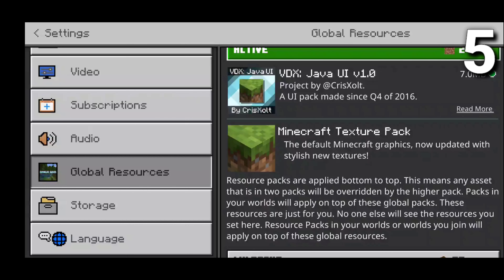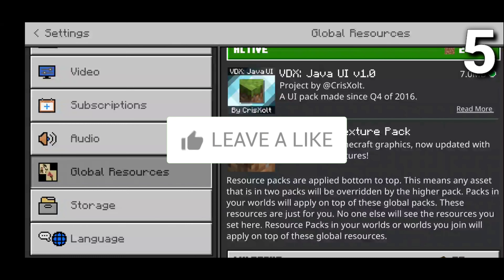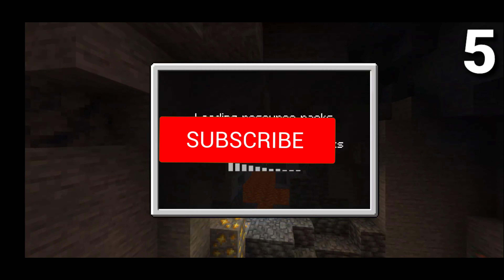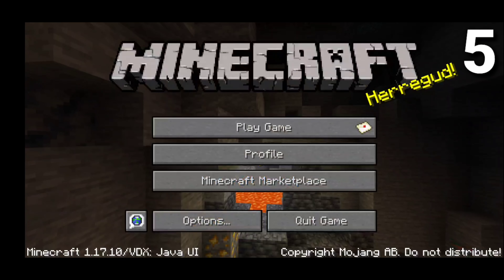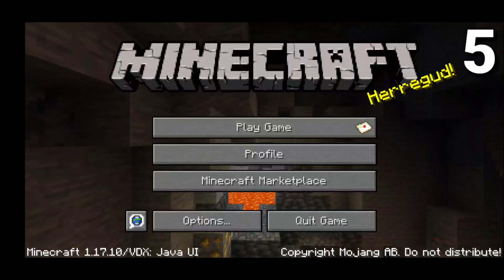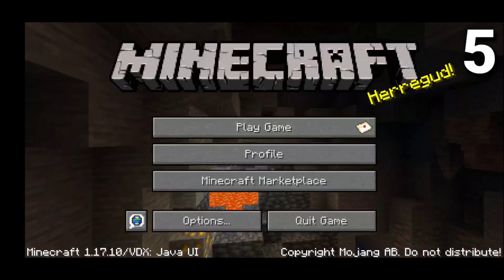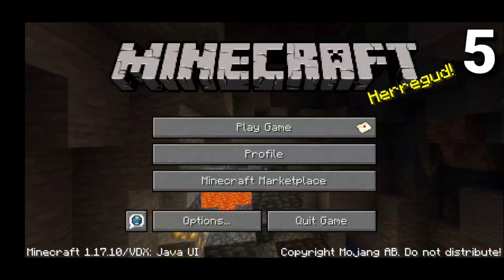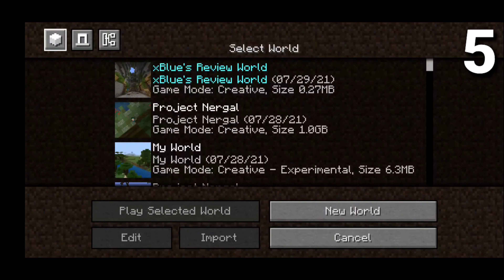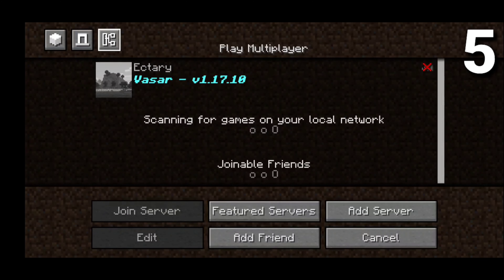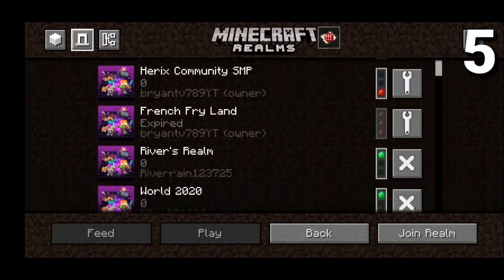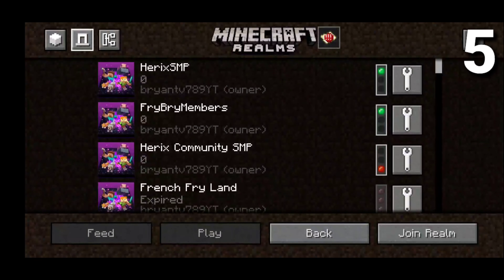At number 5 we're starting off strong with the VDX Java UI version 1.1 texture pack, which basically gives you Java UI. This gives us the Java UI with play game, profile, marketplace, options — all that good stuff. It's literally everything you would expect from Java Edition except on your phone, giving you that illusion of Java Edition.